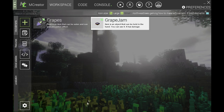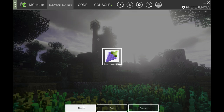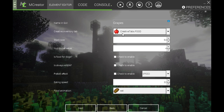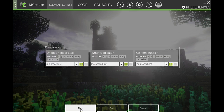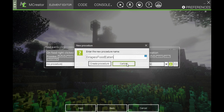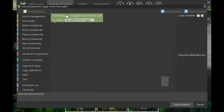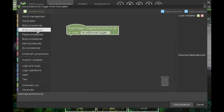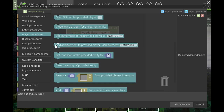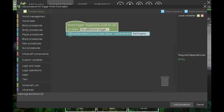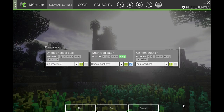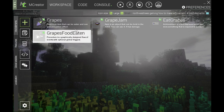Click next. Once we've created our achievement, go to your item and click next. You've probably already filled out all your food item properties. Go to the procedures tab — I notice it says 'food events,' not sure if that's a bug. We're going to add a new procedure called 'grapes food eaten' or whatever name you want, then select 'add achievement to provided player,' choose your achievement from the dropdown, and click 'add procedure.' Click next and let it compile. That's basically all set up there.